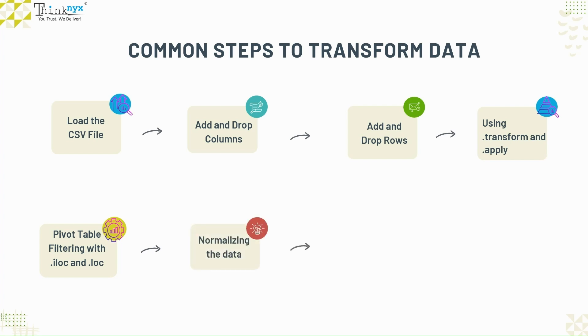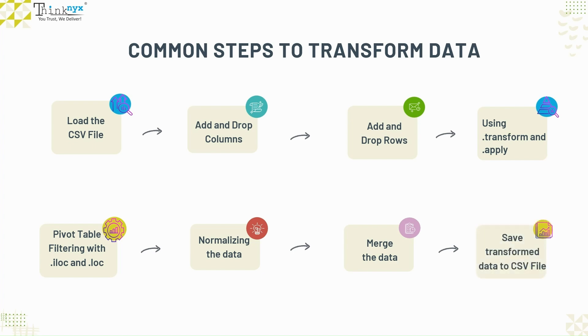Pivot table and filtering data with iloc and loc functions. Normalize the data. Merge pivot table data to the original data frame.